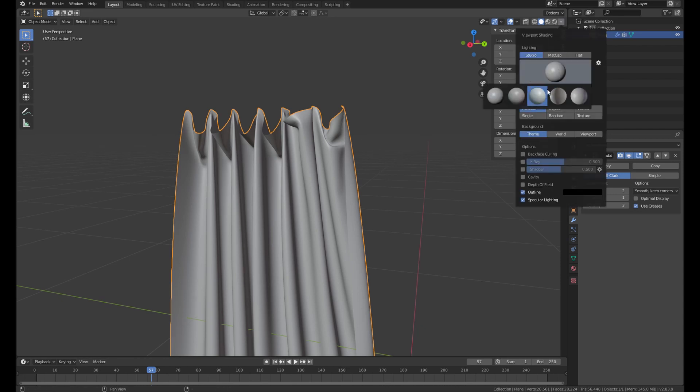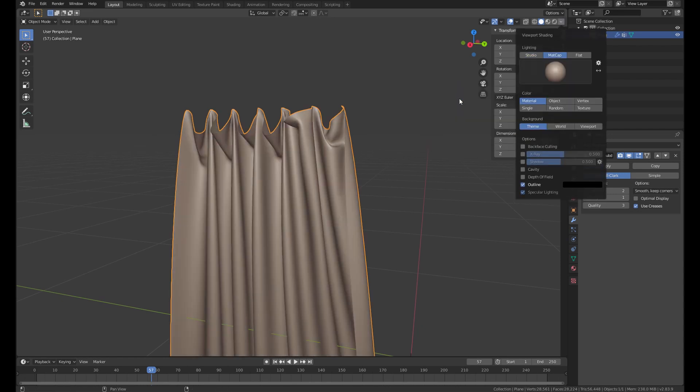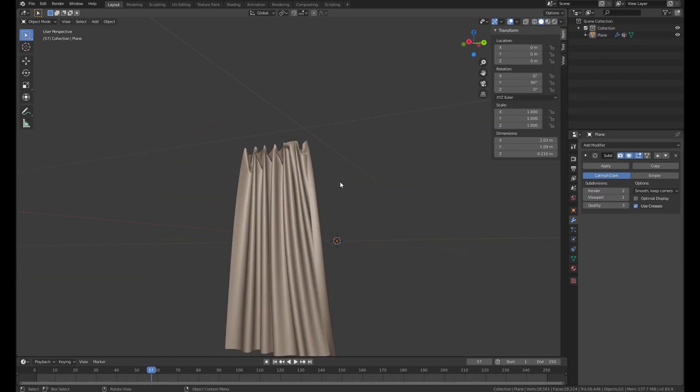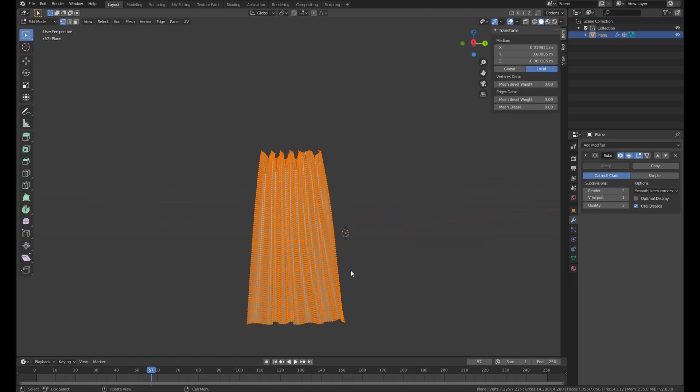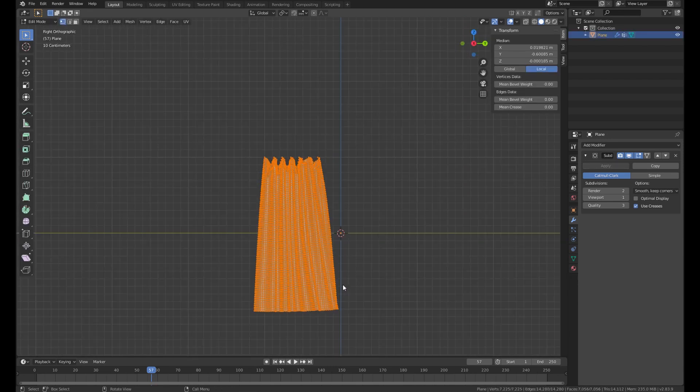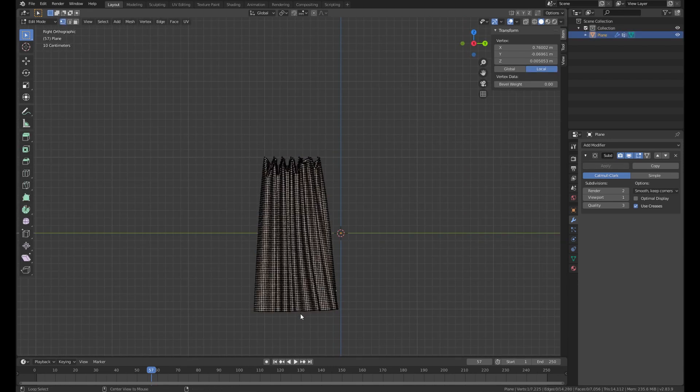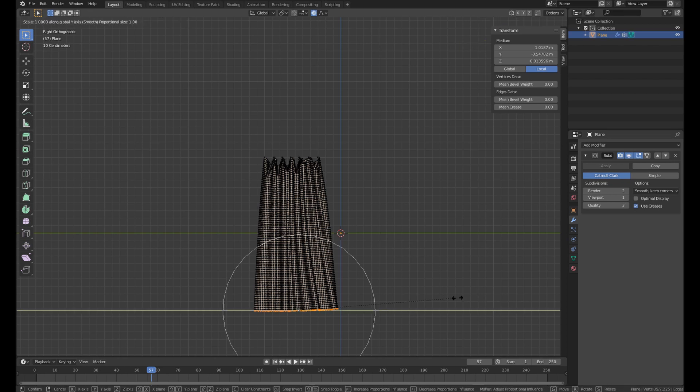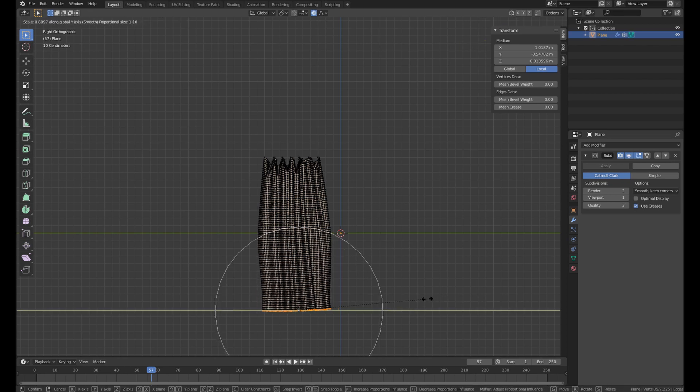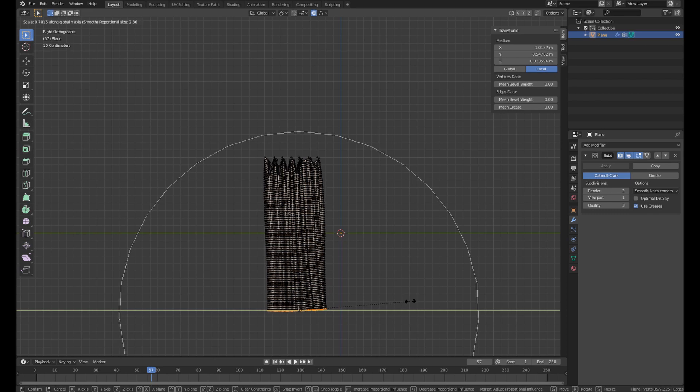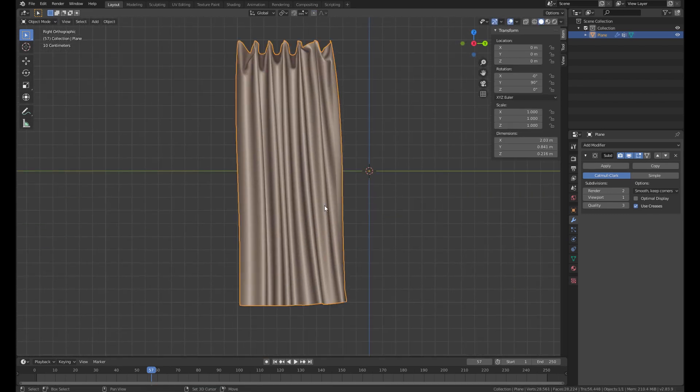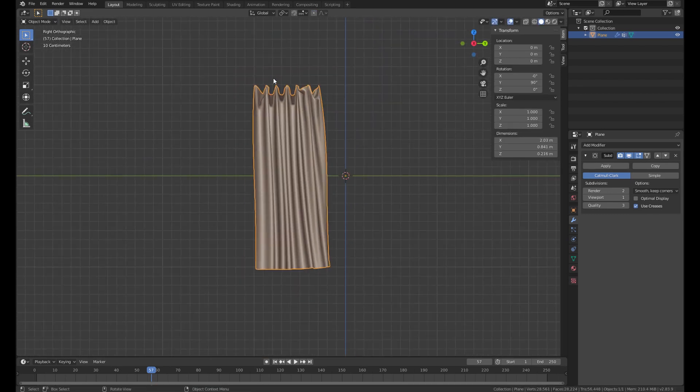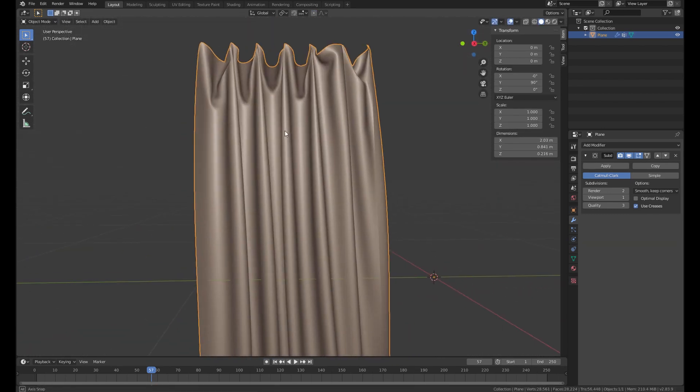So we're gonna change the matcap to something like fabric. I think it's okay. And then go to the edit mode. I'm gonna fix the shape a little. Hit O for proportional editing. And scale it down by the Y axis. And there we have it.